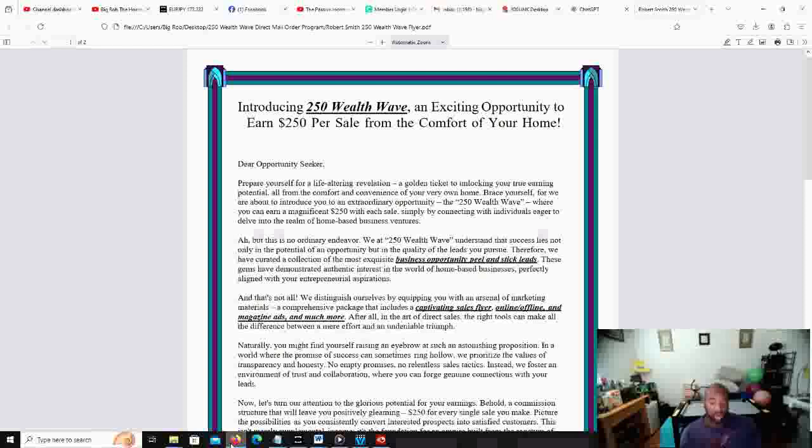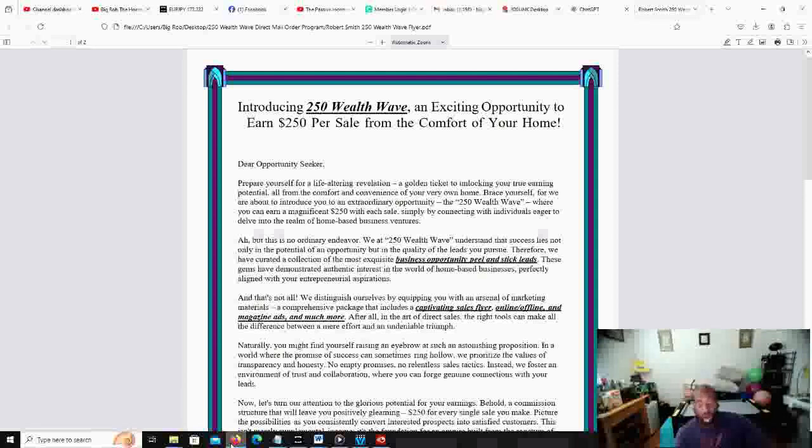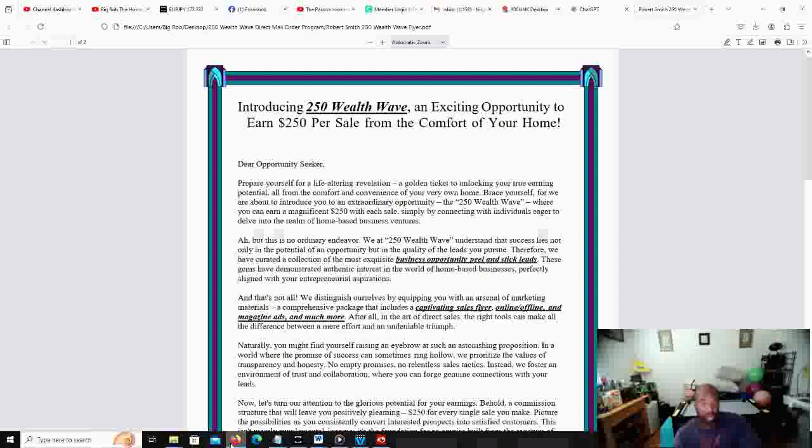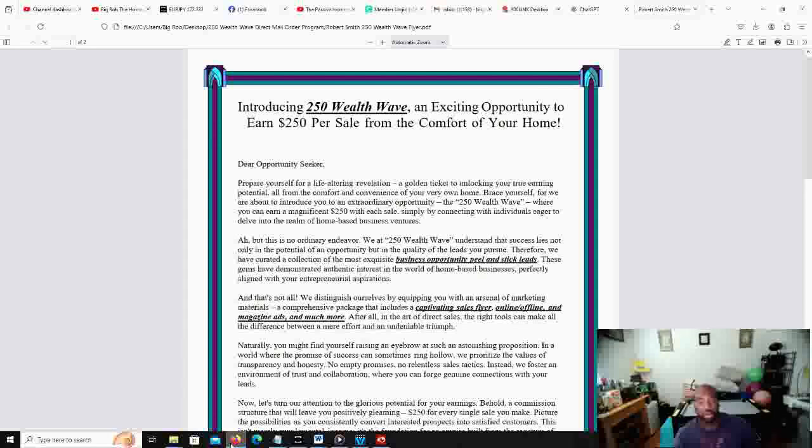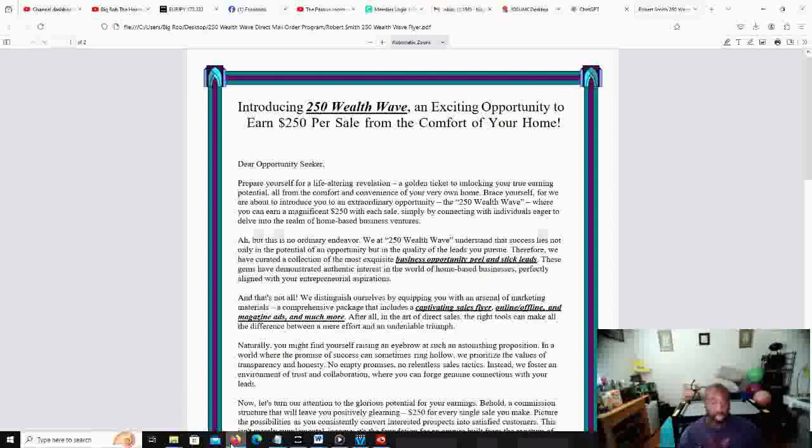So if you want more information about it, you can do two things. You can either request a flyer. All the information will be in the description box below. Just go through it, let me know what level you're interested in and I'll send a flyer, or you can call the number that's listed in the description box below. Just call that number, listen to the whole entire presentation and it gives you all the information that you need.